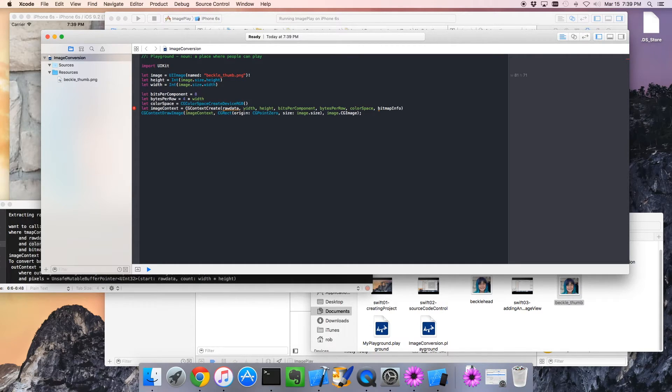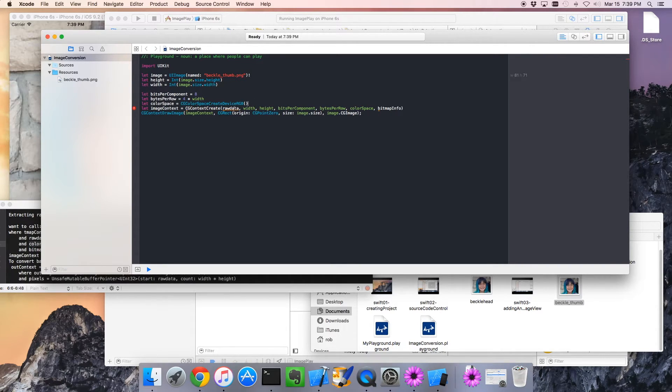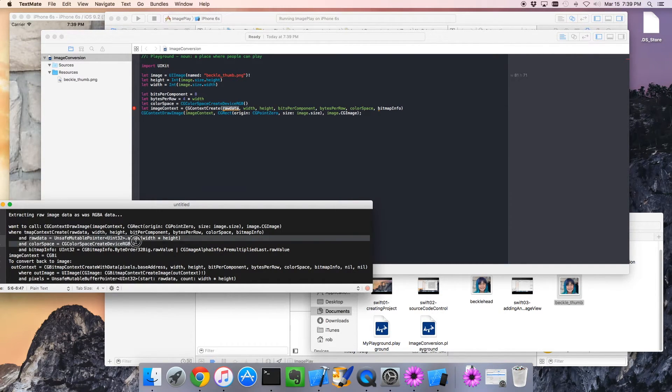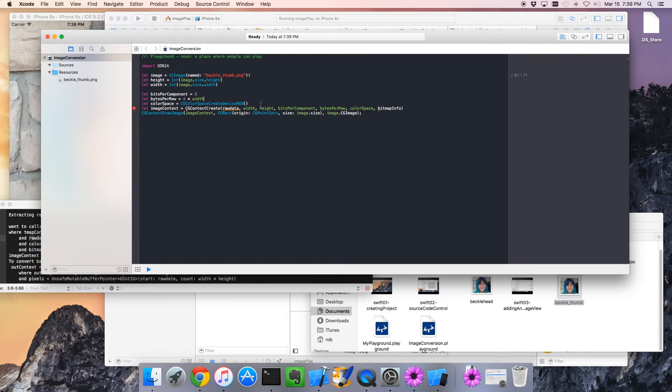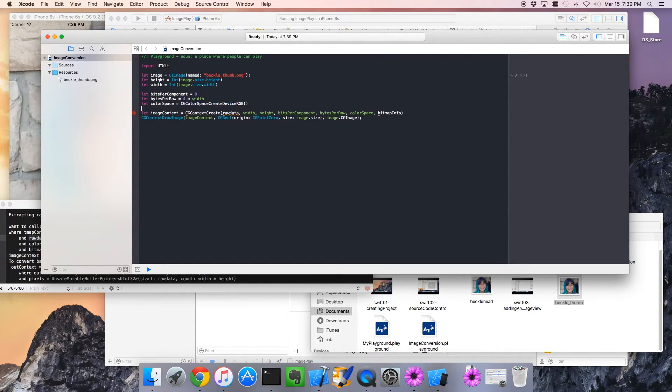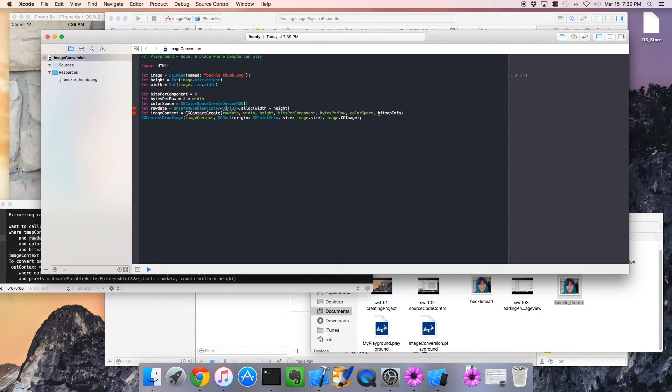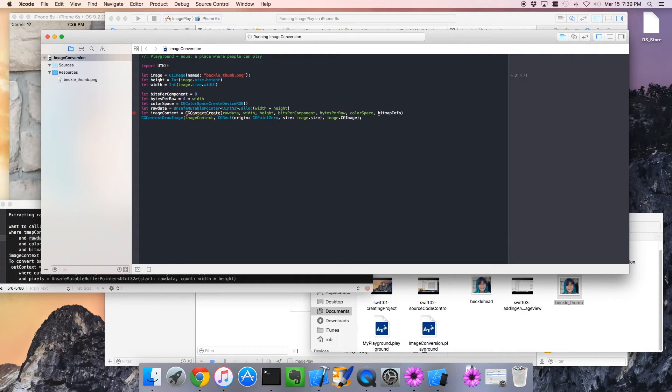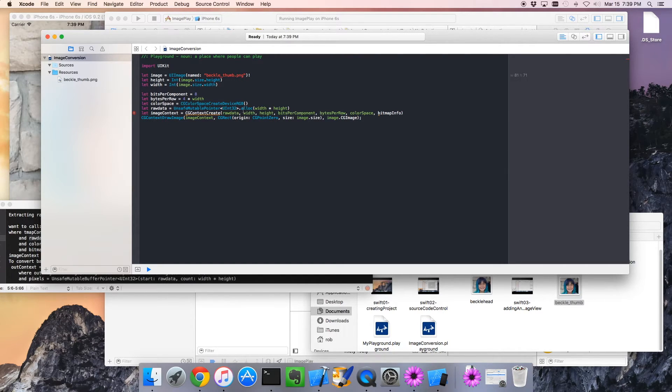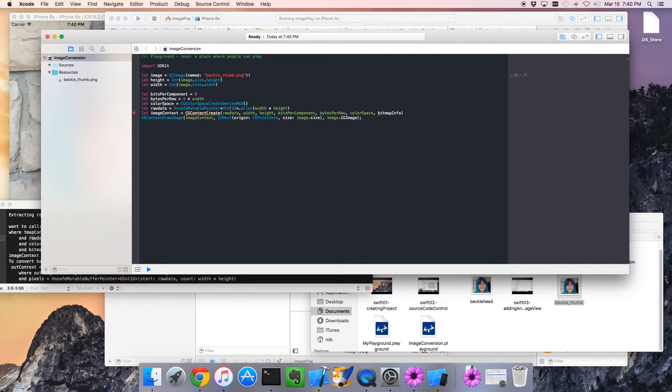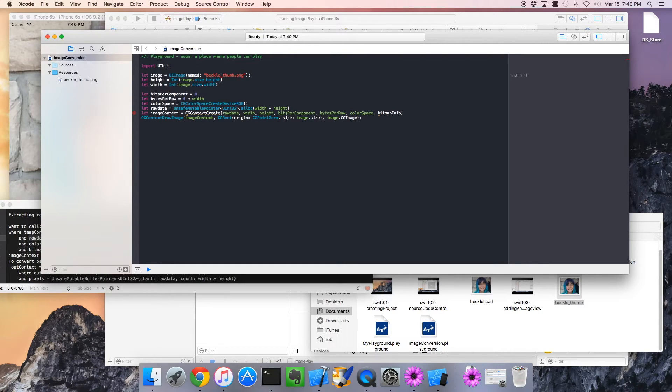We're getting close. So now we need the raw data buffer and the bitmap info. The raw data buffer, let's just copy it. It's an unsafe mutable pointer. An array of unsigned integers. We're allocating that array, and it's the width times the height. Makes sense? So each pixel, the total number of pixels is width time height. And each pixel is a 32-bit unsigned integer. And this just allocates a buffer for that. So there's our raw data.